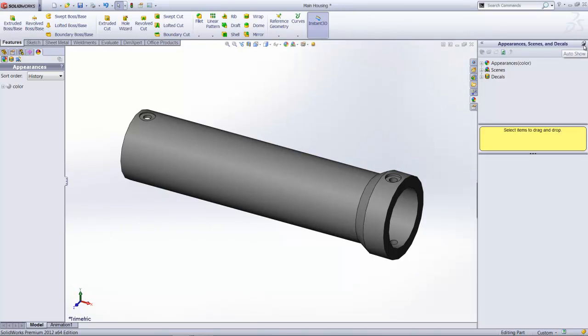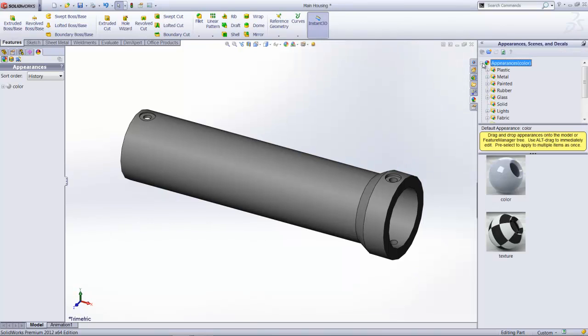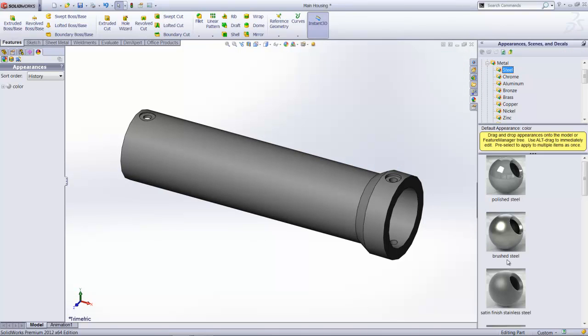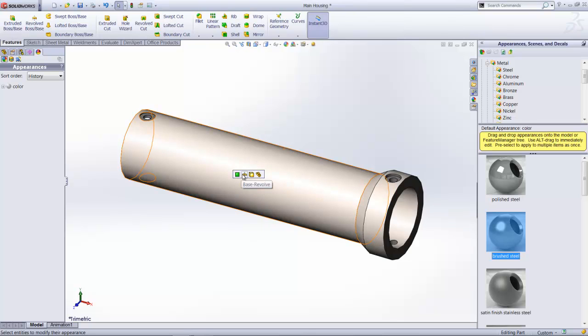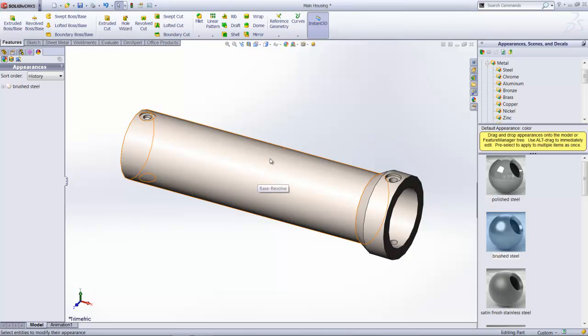So in the appearance and decals tab, let's go on to metal. I like to apply a brushed steel appearance. By dragging and dropping from the library, I get the option to whether to apply the appearance to the face, feature, body that has been selected, or the entire component. For this case here, I am going to attach it to the entire component.